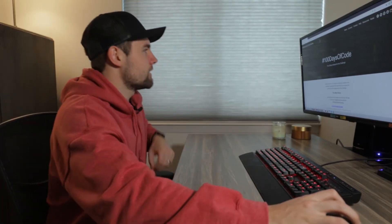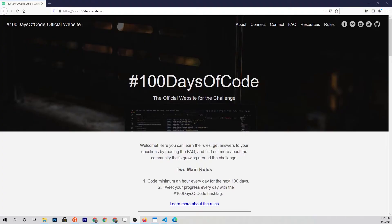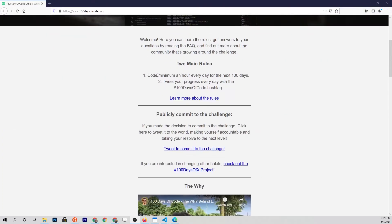Before we get into it, I want to mention the 100 Days of Code challenge. If you're not already doing this, I highly recommend it. All you have to do is go on Twitter, use the hashtag #100DaysOfCode, code at least one hour every single day, and tweet about your progress. It's a really supportive community and a great way to hold yourself accountable.